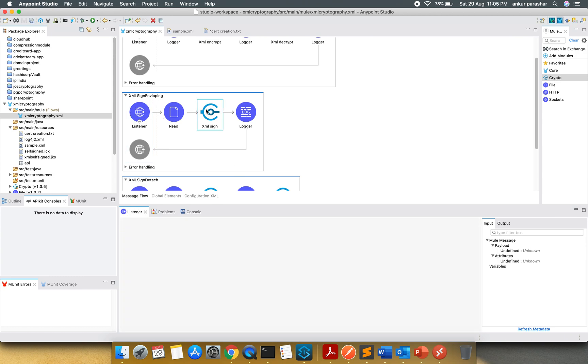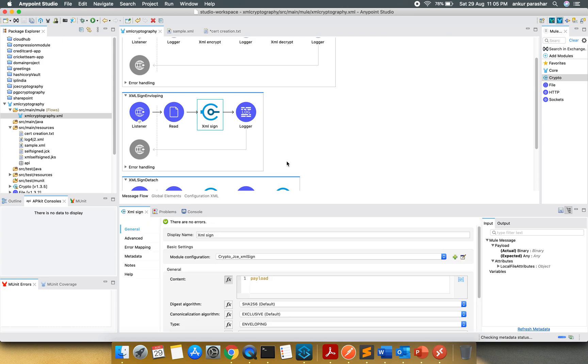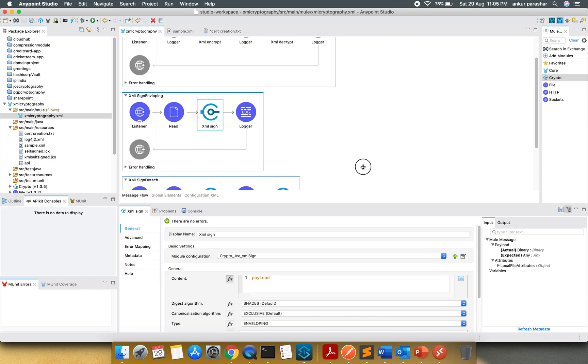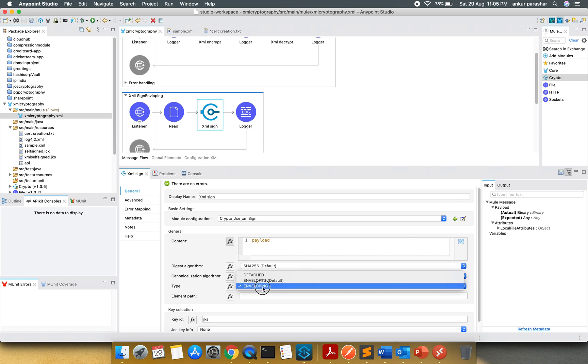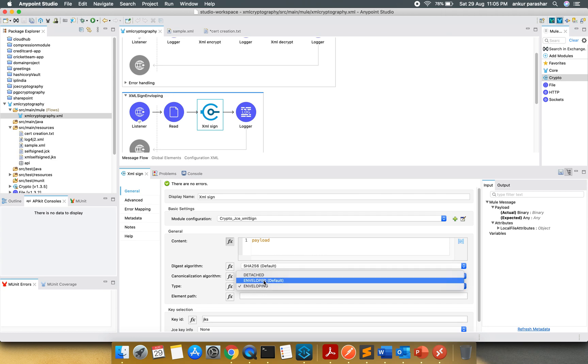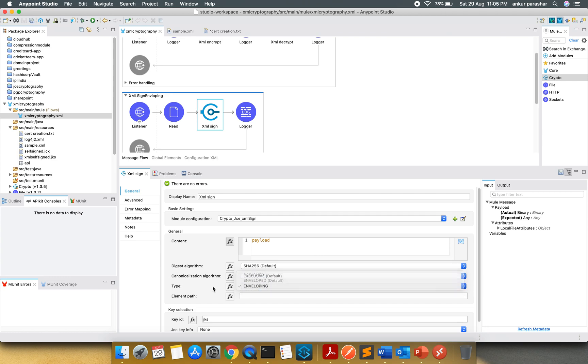Let me try to run this XML sign enveloping. Enveloping, I will show you the difference between the enveloping and the detached sign. We have discussed about this model configuration. And if you check for this type, it is giving me the option like detached, enveloped, and enveloping.